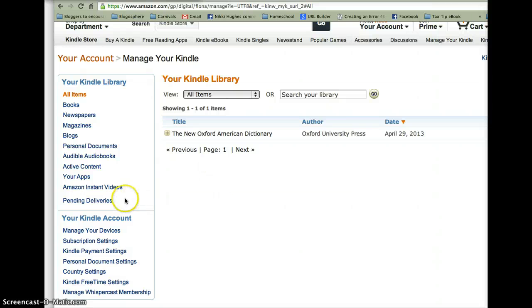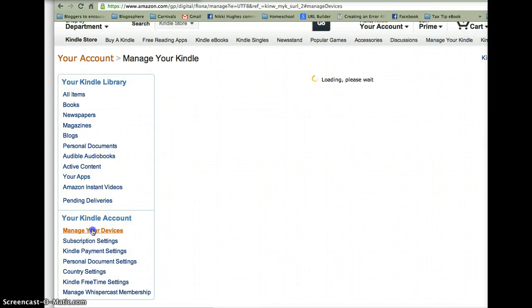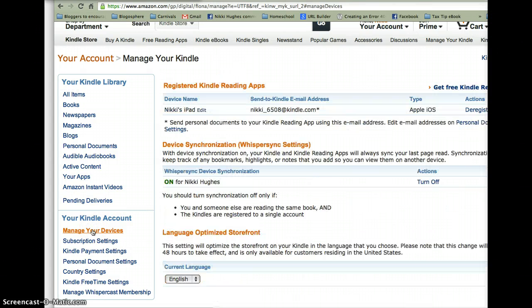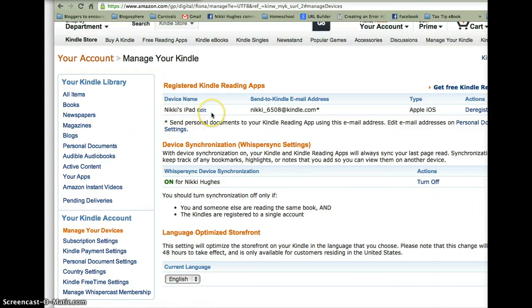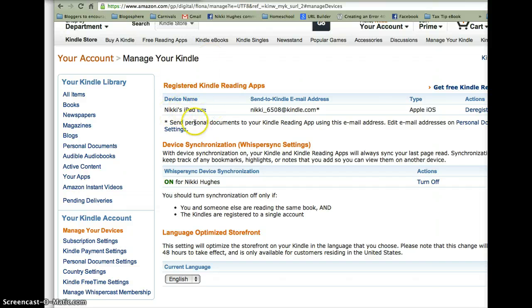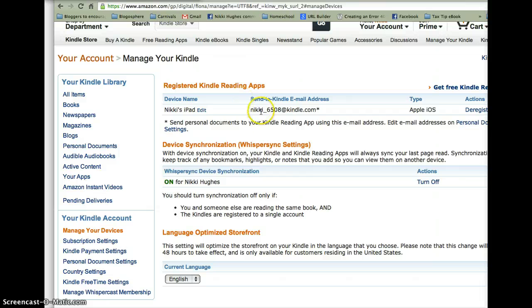But over here, manage your devices. Nikki's iPad. That's because I've already installed the Kindle app on my iPad and I've logged in. So now the Kindle function is aware of my smart device.